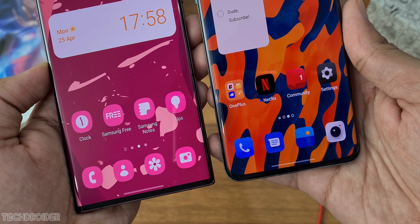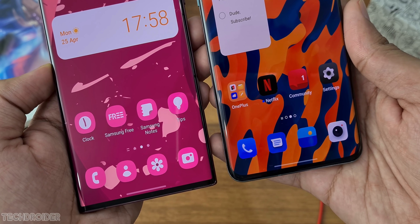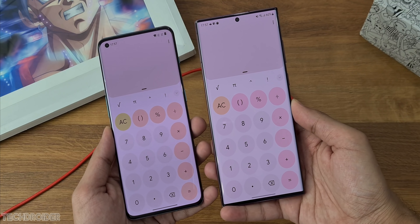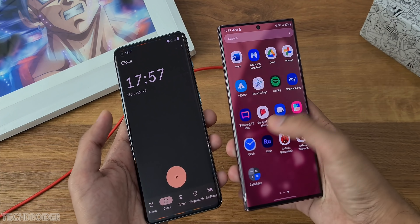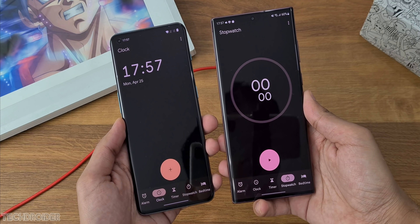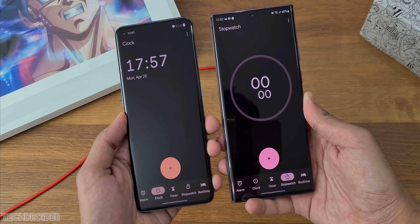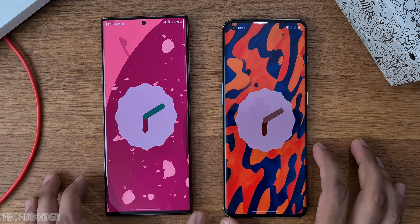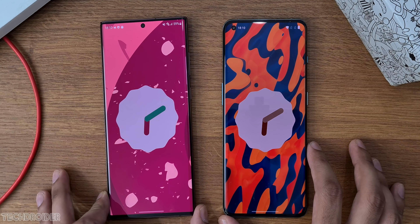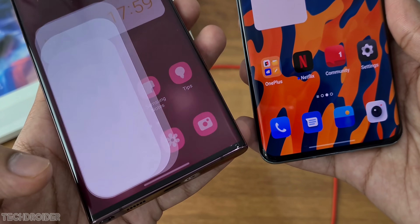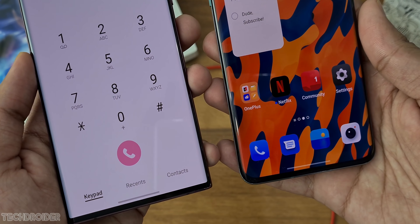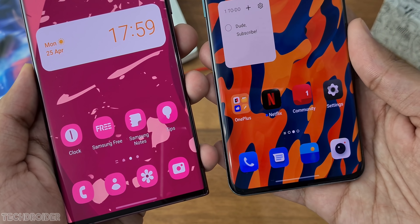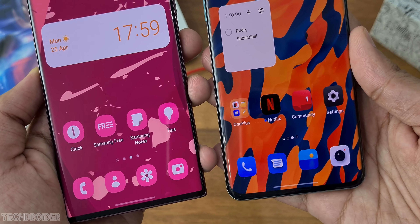OxygenOS 12.1 comes with Material You support out of the box, but it only works on Google widgets and Google apps like Dialer, Messages, and Clock. This is a pretty basic implementation, and at this point it's clear OnePlus is not even trying in terms of design and customization — the Material You color you see in OxygenOS is really all thanks to Google forcing them to include it.